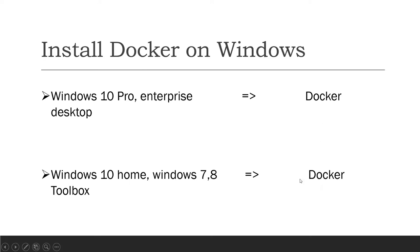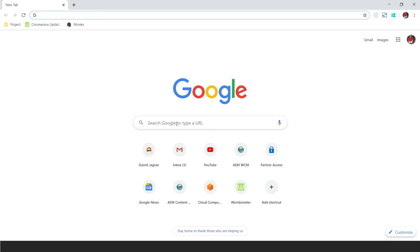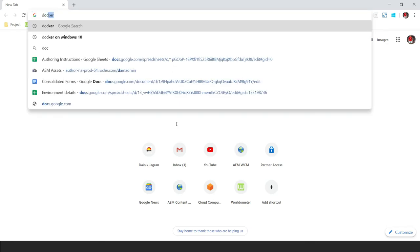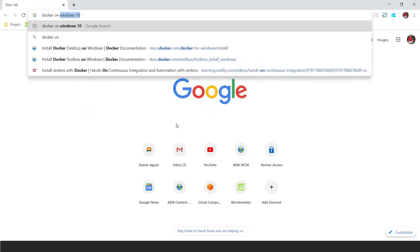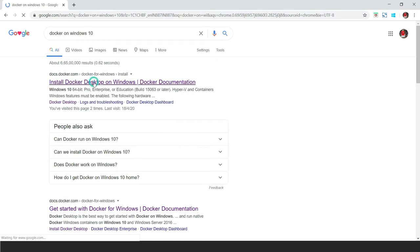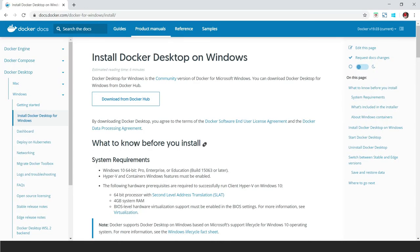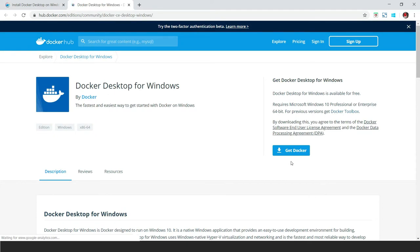Let me go to my browser and search for 'Docker on Windows'. You can read 'Install Docker Desktop on Windows' — if you have Windows Pro or Enterprise edition you can click on that button, go to the link, and click on 'Get Docker'.